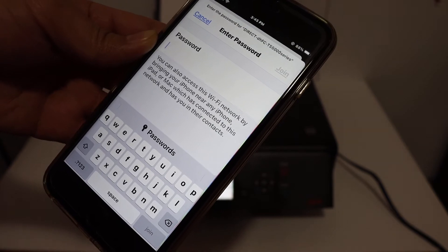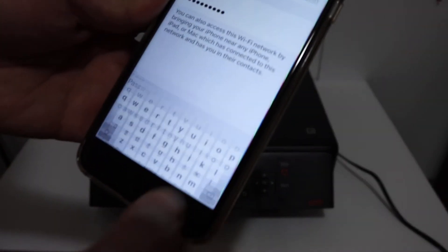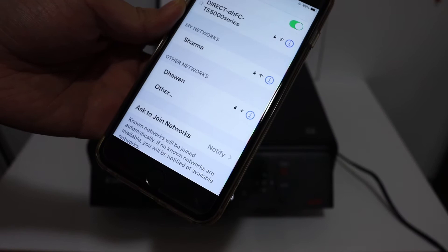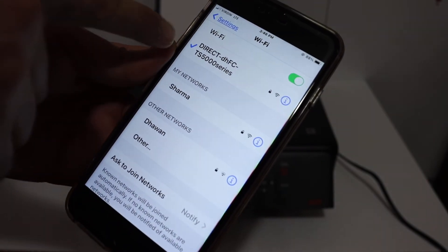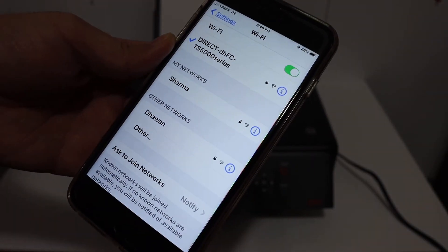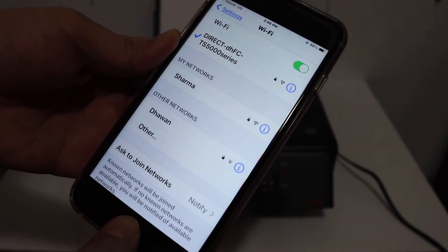Enter the password as it is displayed on the screen. Once we enter the password simply click on the join button and here we can see it is connected to the printer's Wi-Fi.